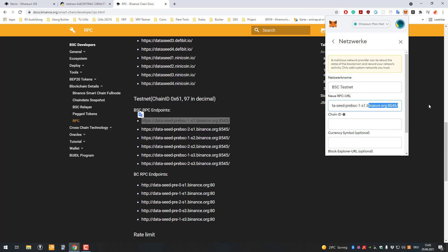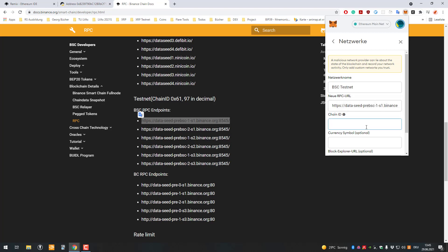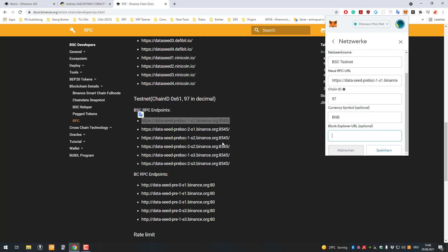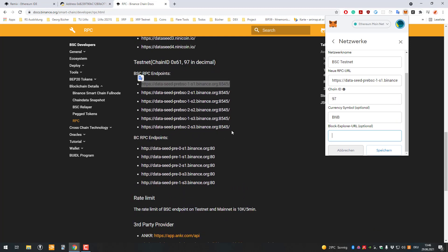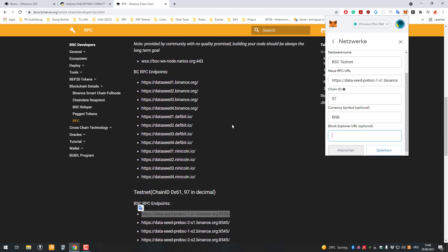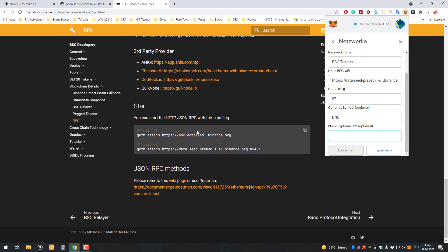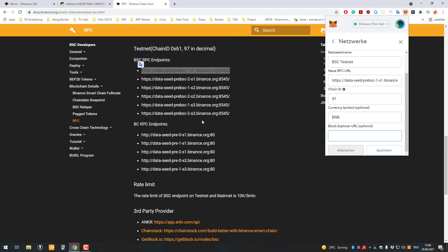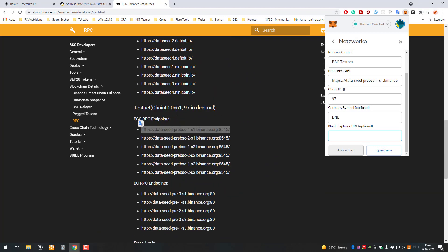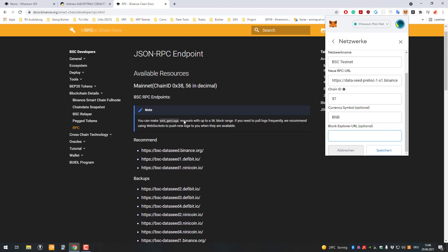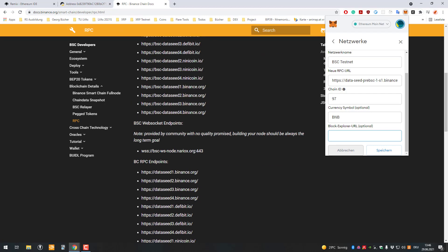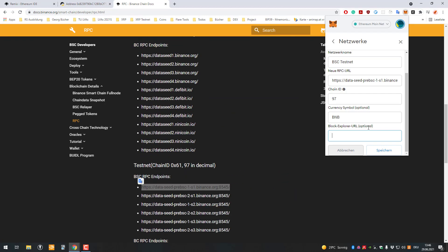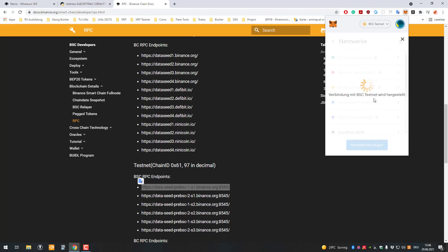Right, the chain ID is 97 as we can see here. The currency symbol is BNB. We can also add the testnet explorer if there is one, but it doesn't really matter for now. I'll just save.